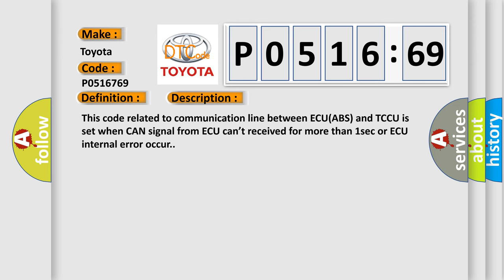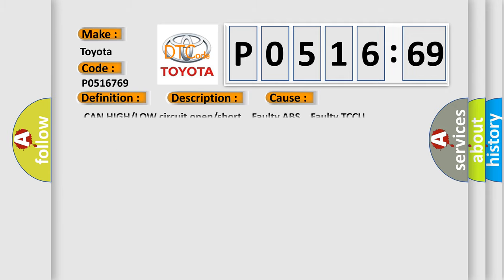This code related to communication line between ECU ABS and TCCU is set when CAN signal from ECU can't be received for more than one second or ECU internal error occurs. This diagnostic error occurs most often in these cases: CAN high or low circuit open or short, faulty ABS, faulty TCCU.